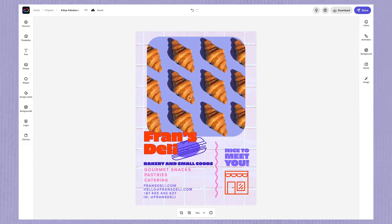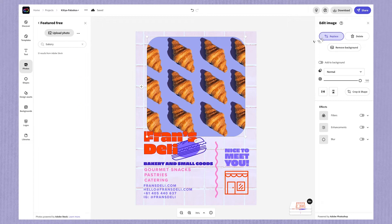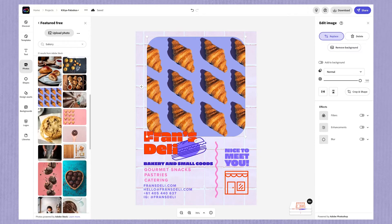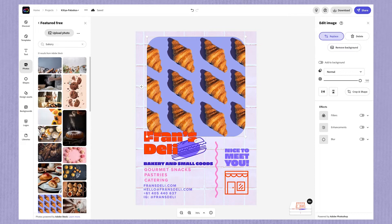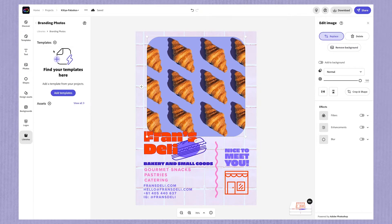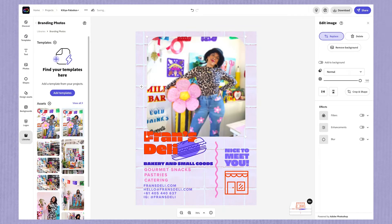The first thing we're going to do is open up the remixable template. Let's start with the photo. You can switch this out with a photo of yourself or something that relates to your brand. To switch out a photo, just select the current one and hit replace on the right-hand menu. You can choose from the Adobe Stock Library, upload your own, or access one from your Creative Cloud libraries. I've got a library of brand images that I use in all of my projects, so I'm going to choose one from there.